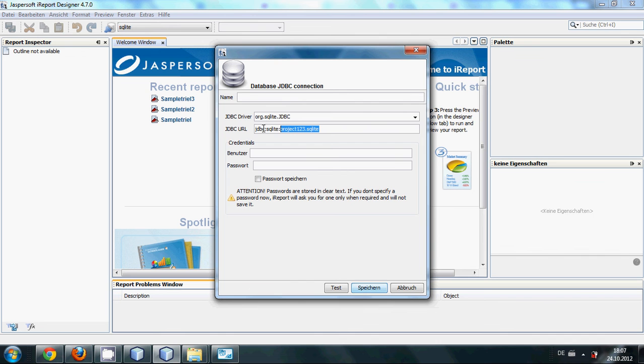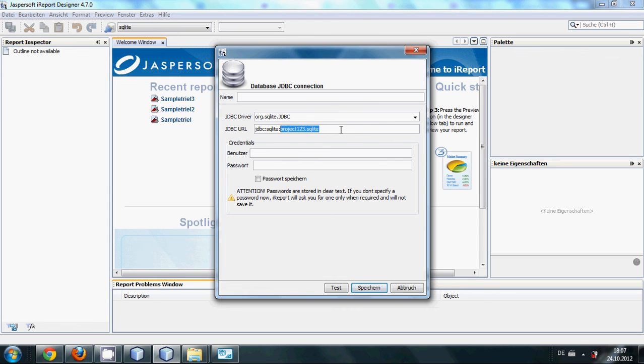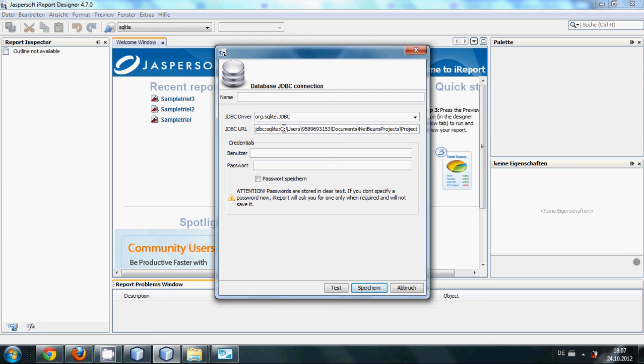And I will go to my Jasper report, and after jdbc:sqlite, instead of this, you will paste the whole path here. In this way you have given the path for your database.